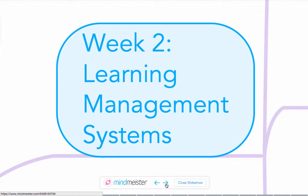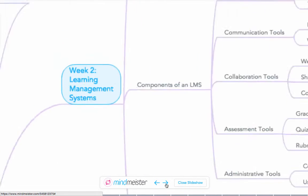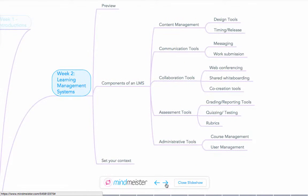In week two we'll discuss learning management systems. We'll explore their ability to provide content management, communication tools, collaboration tools, assessment and administrative tools.